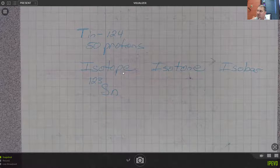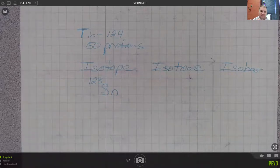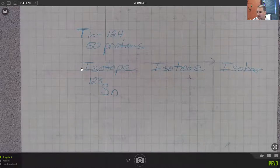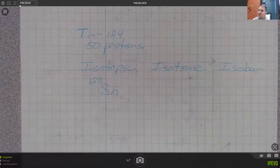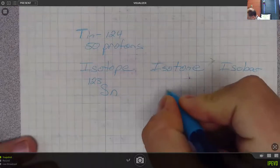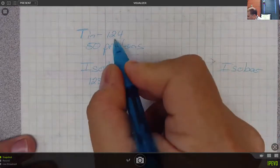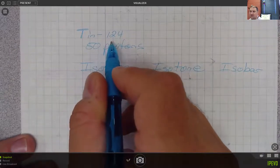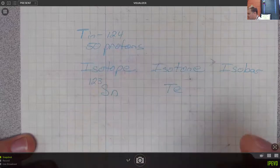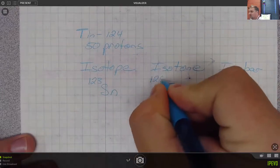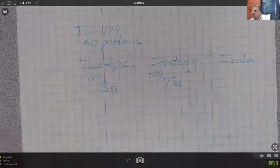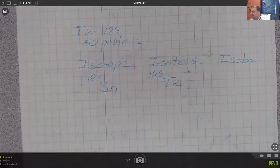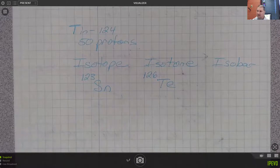Isotone would have the same number of neutrons. In this case, this one had 74 neutrons. And so let's say that we go from Tin to tellurium, which is two atomic numbers higher. Tin to tellurium. So tellurium, and if it has two more protons but it still has the same number of neutrons, then the mass number should only go up by two. So tellurium-126 would be an isotone of Tin-124.